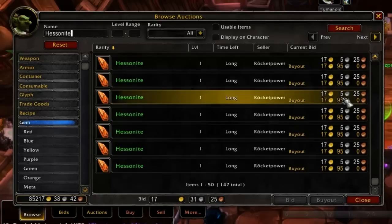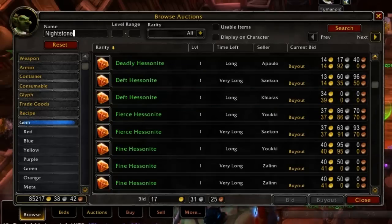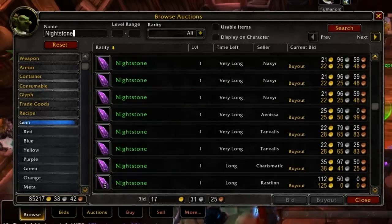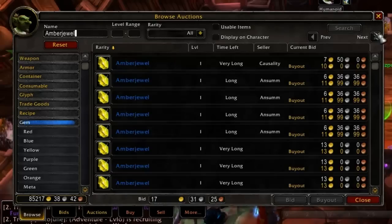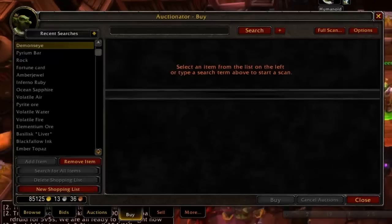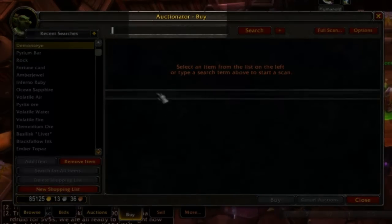It can also save you money to farm the more expensive materials longer in order to sell the extra, and then simply purchase the cheaper ones. The more items and materials you wish to buy and sell, the more problematic it becomes. For example, as a jewel crafter, I might want to keep several hundred gems up at any given time. Purchasing the materials for these items, as well as keeping my gems up for sale, can be extremely time consuming. There are a number of add-ons that can help make the Auction House more productive, but my favorite option is Auctionator.